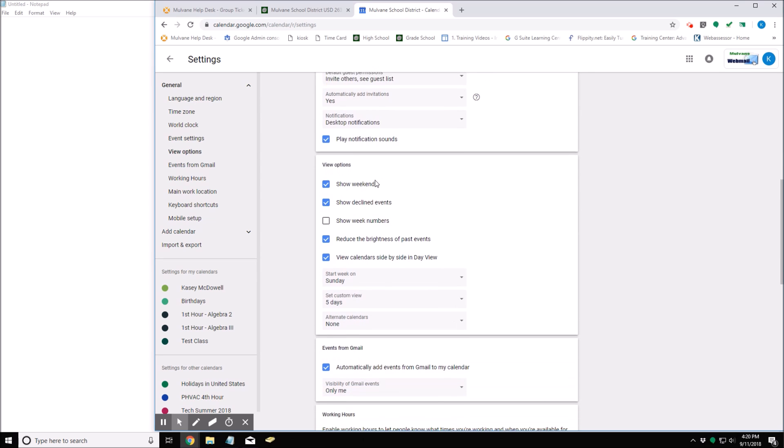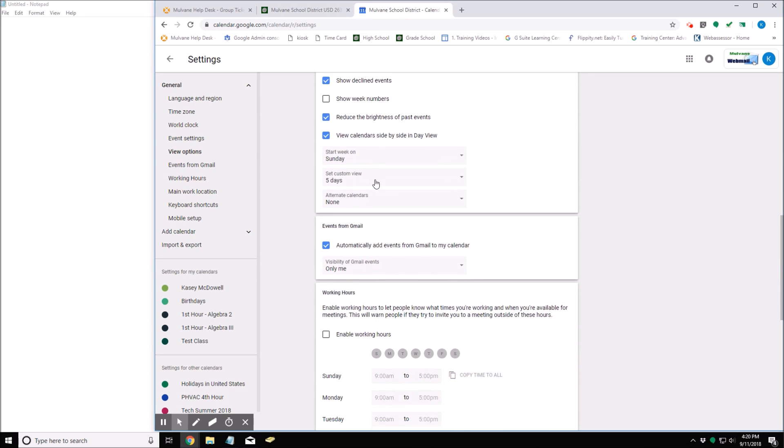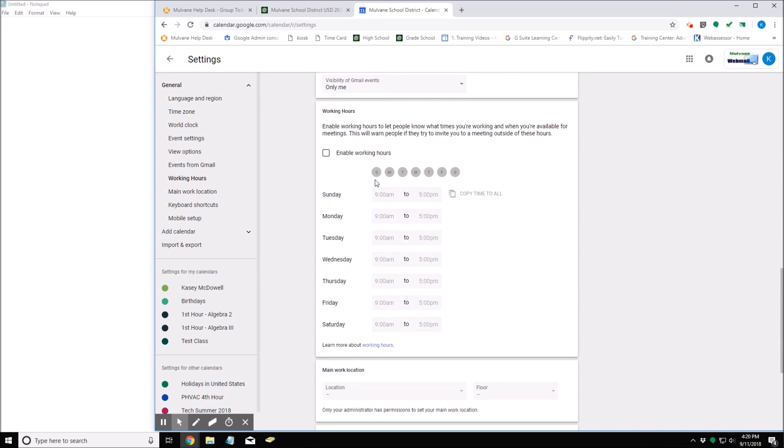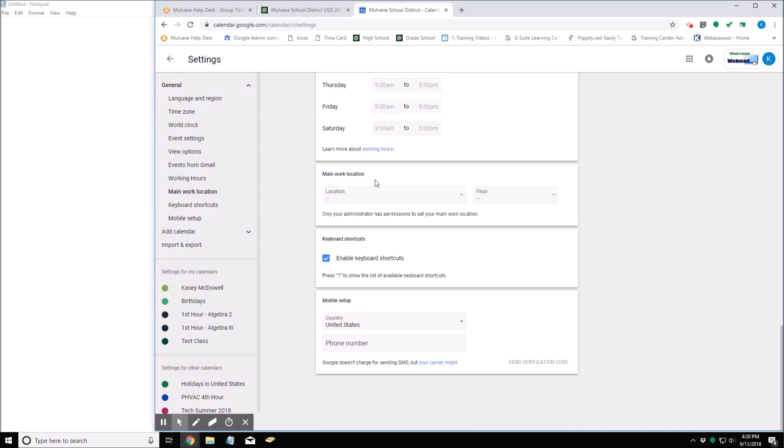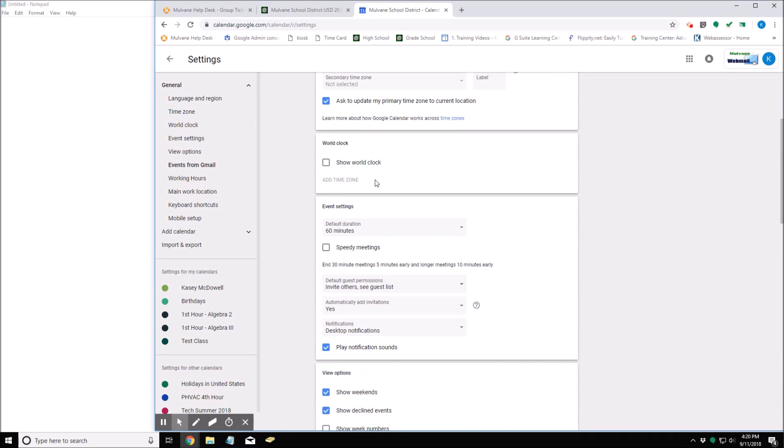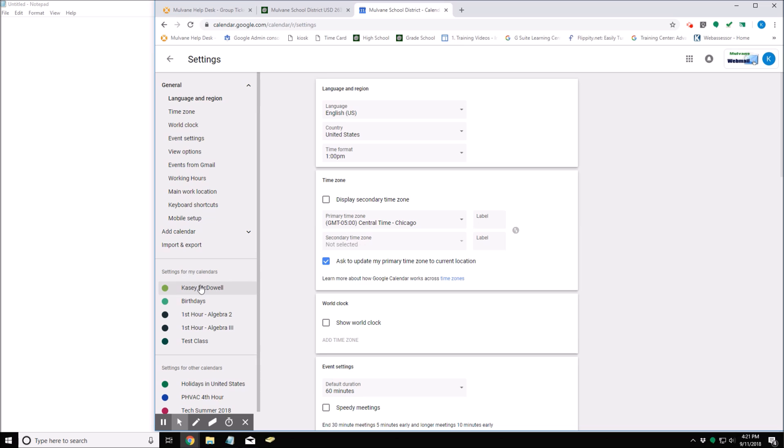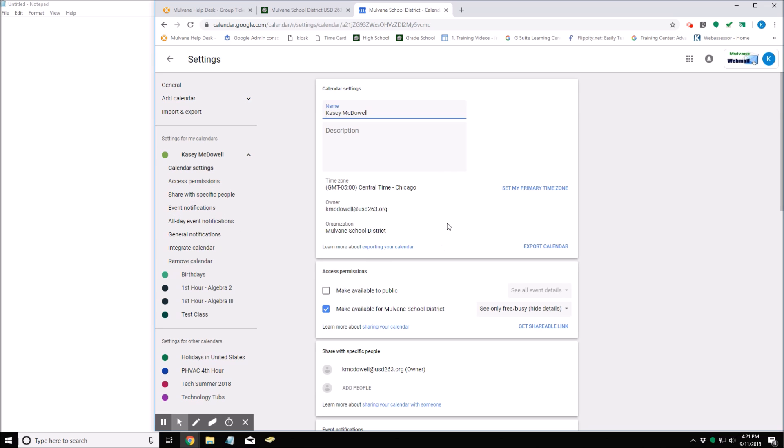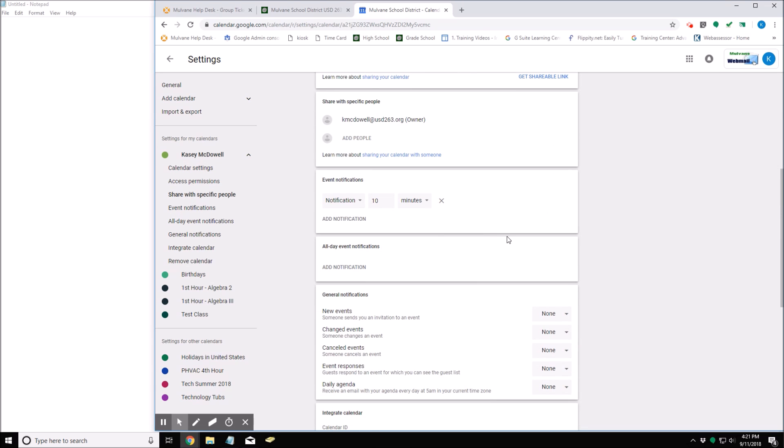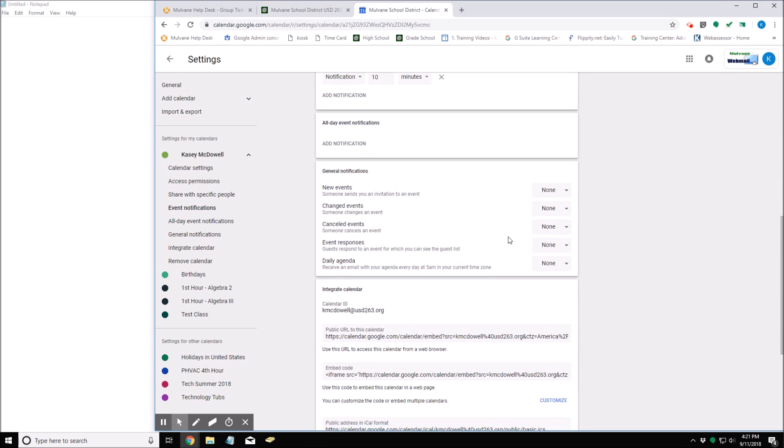But the main settings we want to look at are the settings for my calendars down here. So I'm going to click on my name - this has settings for my calendar. What we want to look at